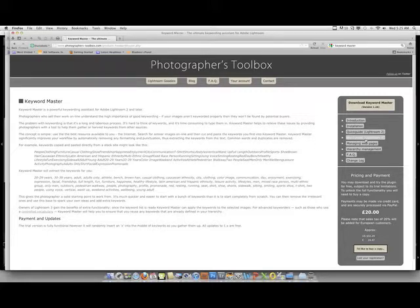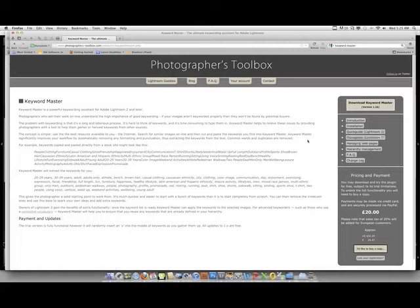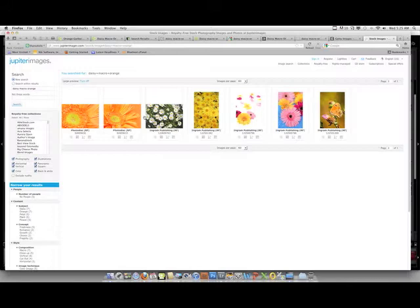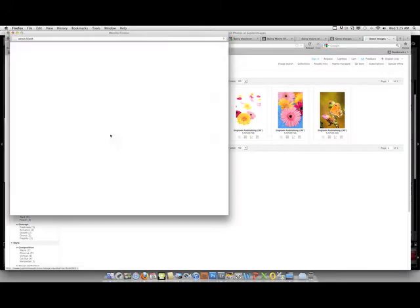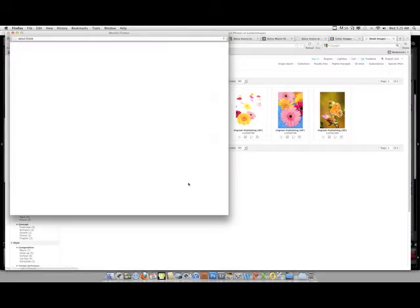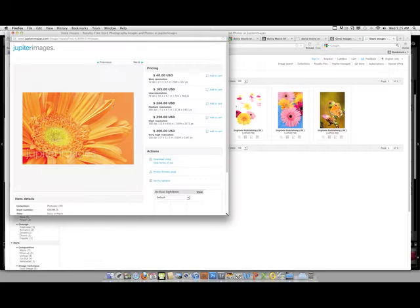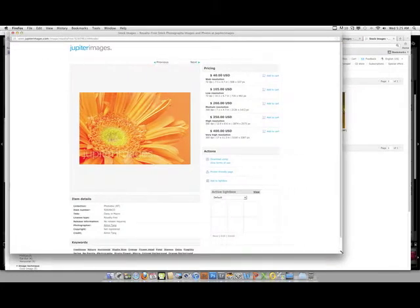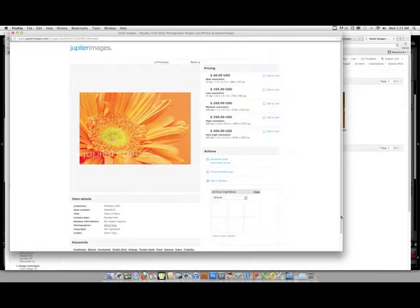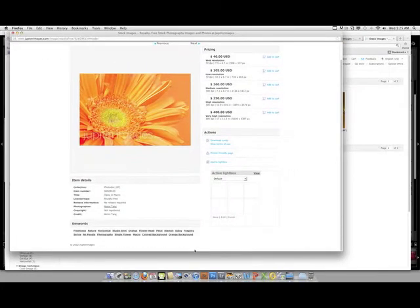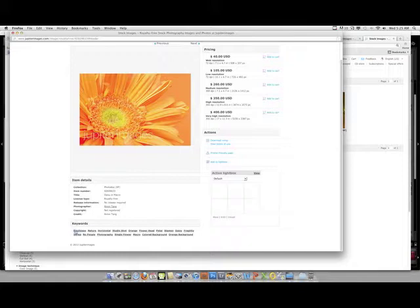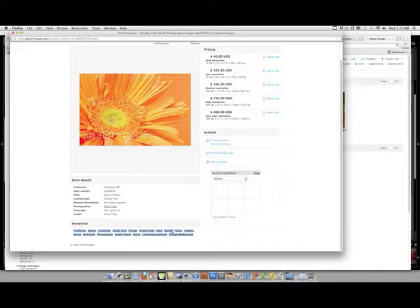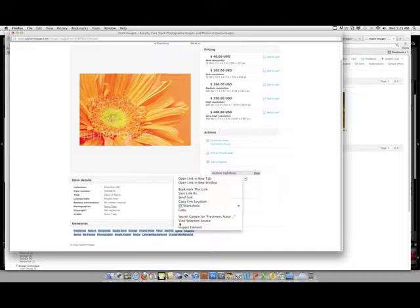Okay, so here's some images that are close. This one's kind of orangish, it's a macro, it's close up. So click on the images that look similar. Down here are the keywords. Go ahead and highlight them, then you're going to do a copy. You're going to go back into the plugin and you're going to paste.